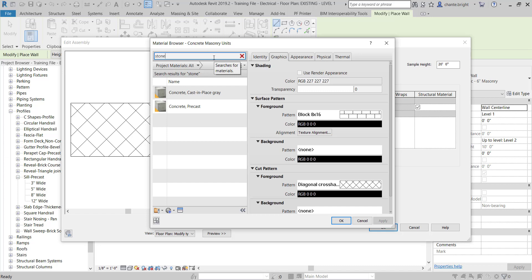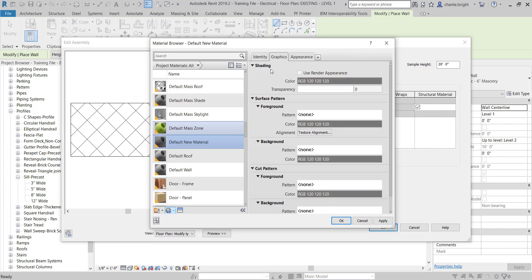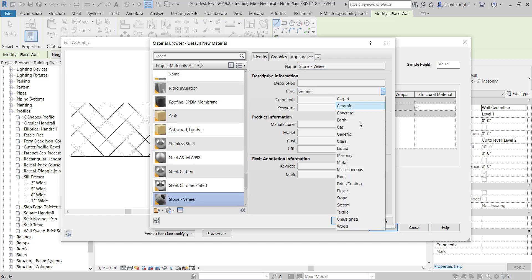Nothing came up, so now it's time to create something new. I'll come down here and click Create New Material. Inside the Identity tab I need to name it — in this case it's a stone veneer, so I'll type in stone veneer.